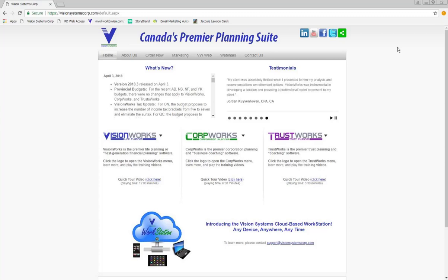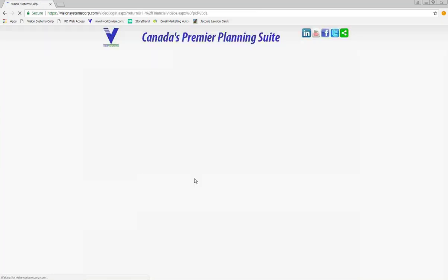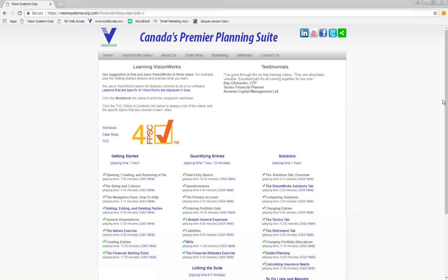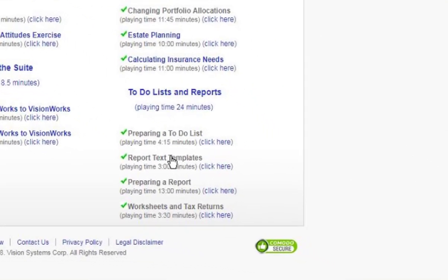Today's topic is building retirement assessment and retirement and estate assessment reports. Everything we'll cover today is available through the training video. If we go to VisionWorks and the financial planning videos, you'll see in the lower right corner the report text templates video and the preparing a report video. You'll also notice the to-do list, which I'll leave for you to look at separately. Today we're going to focus on report templates and text templates.